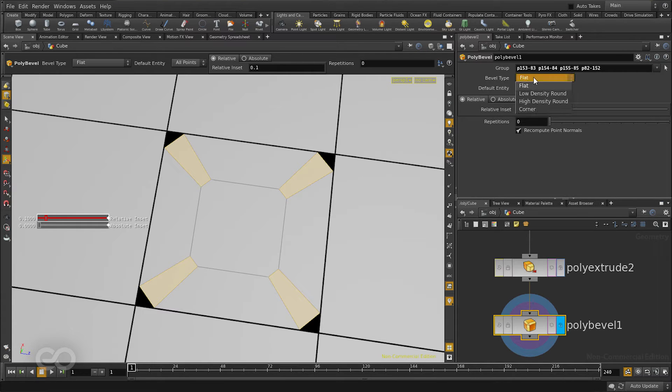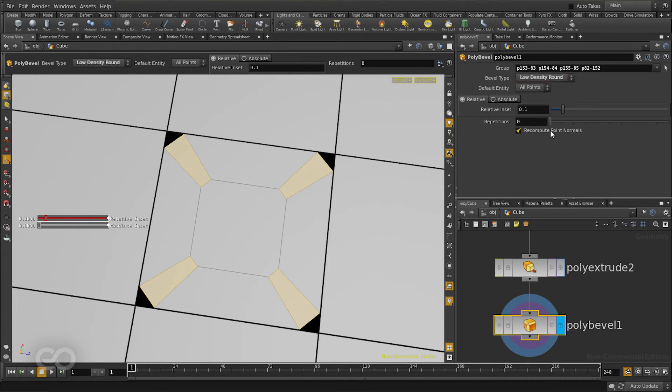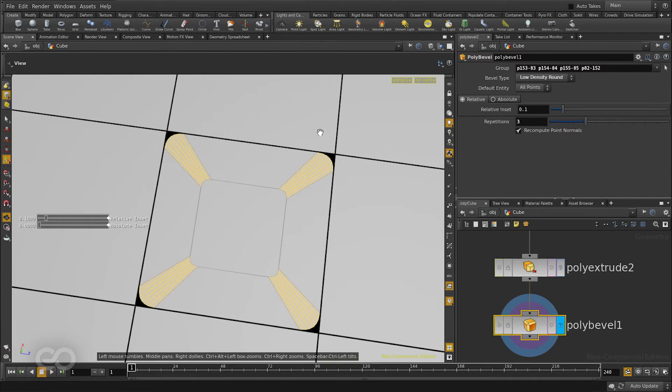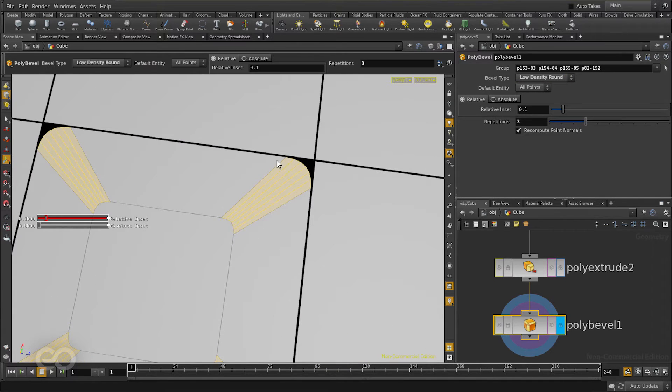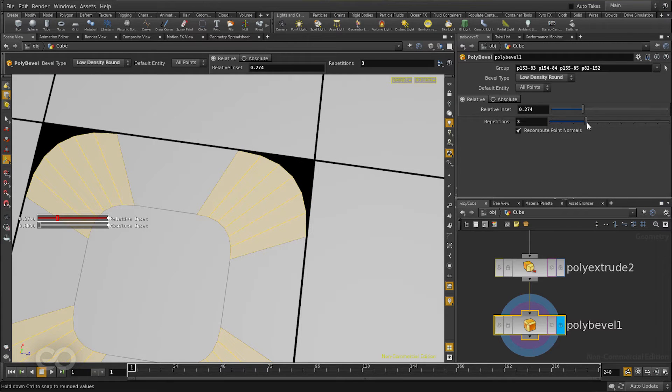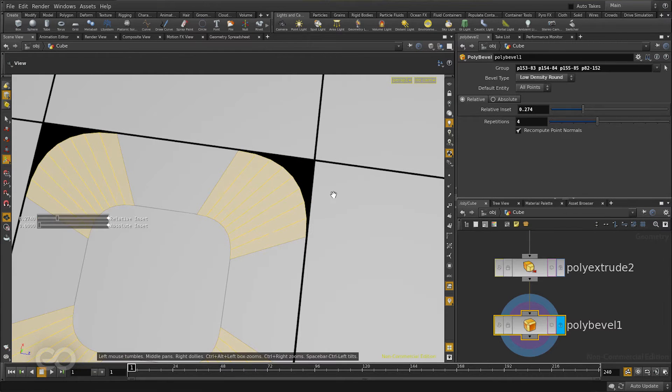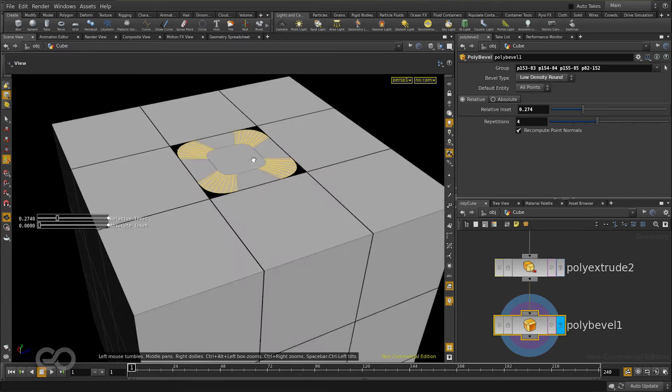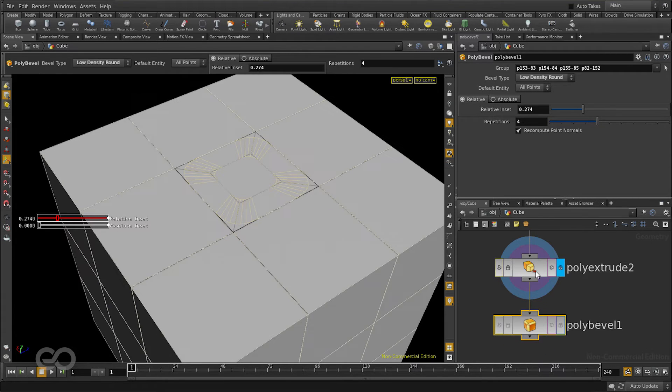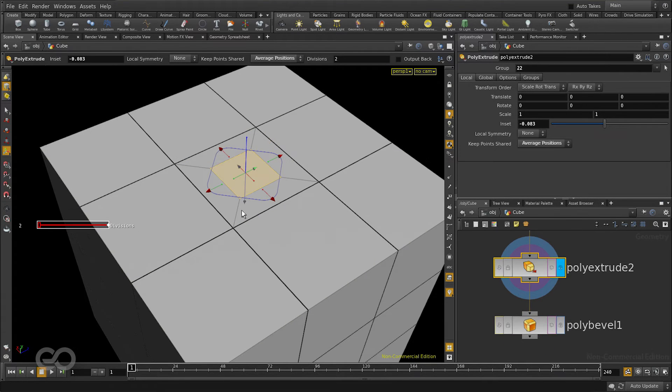For that I'll change the option from the flat rounding to a low density. This time if I increase the repetition it gives me a very good rounding on the corner. Increase the actual inset to get the amount of rounding you want. The way I was able to get the round is mainly because the extrude modifier was able to give me an edge in the corner.